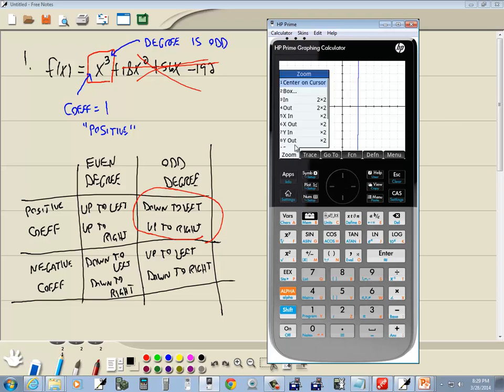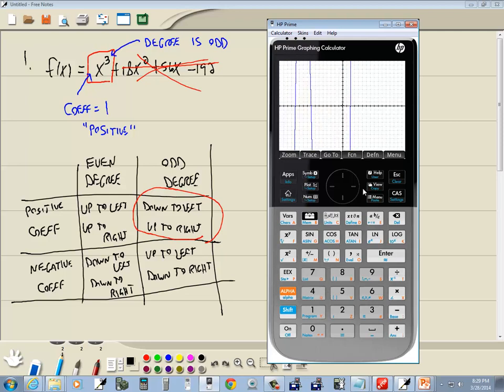Now if I do zoom and I choose zoom out, there it is, number four. Then it zooms out.